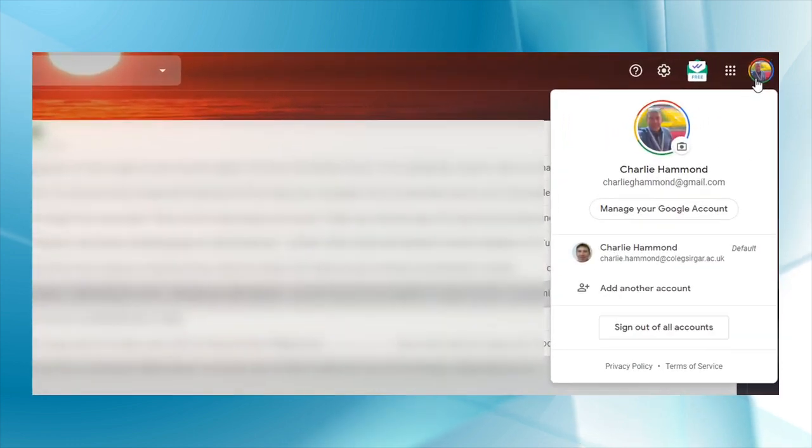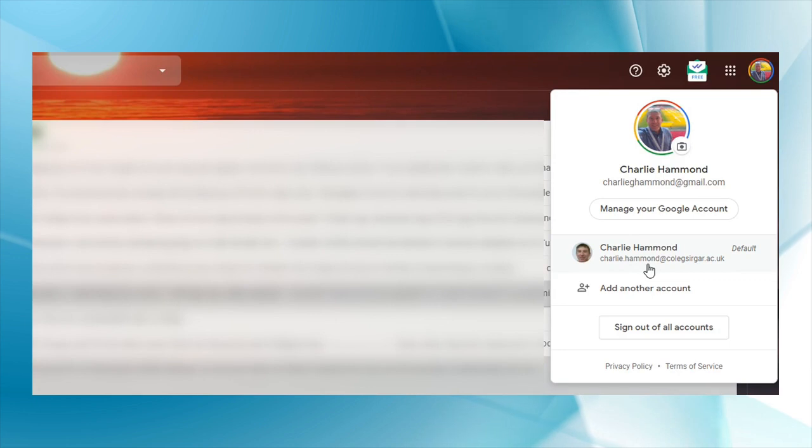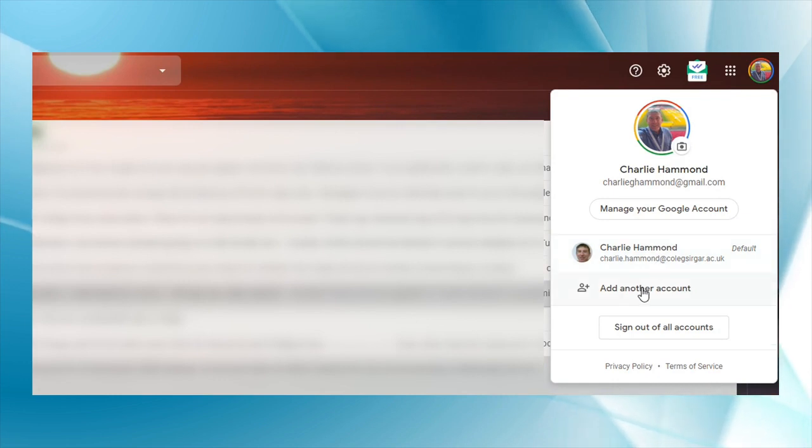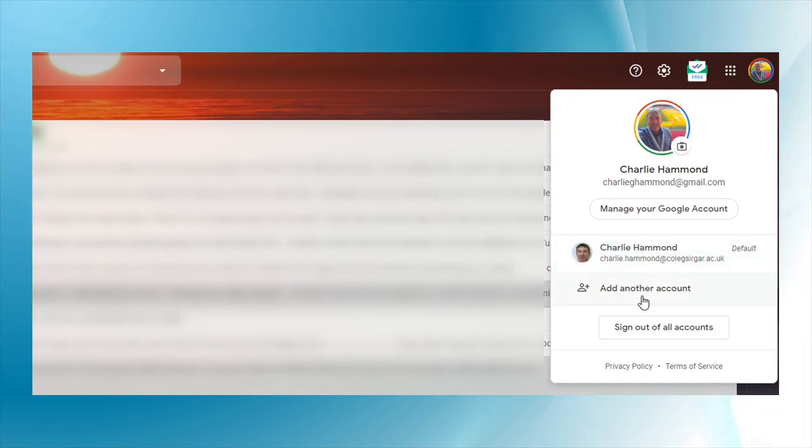I've got my college account attached which is at CollegCigar. If it's not been attached to your device, then you can add another account here. So you click on to add another account.